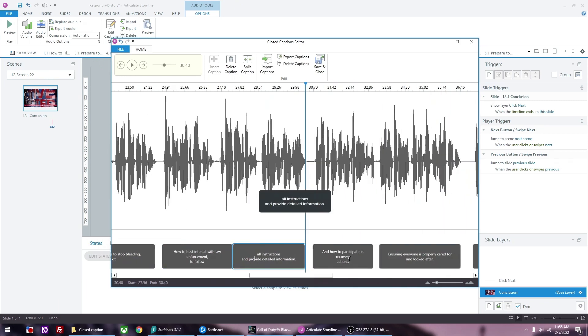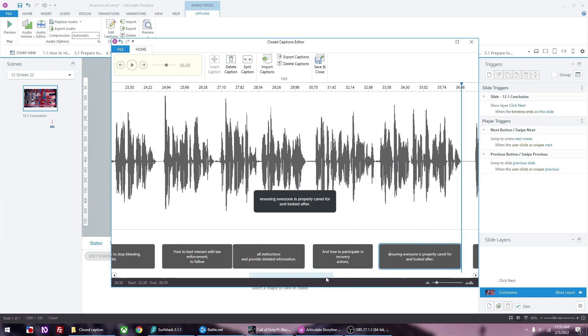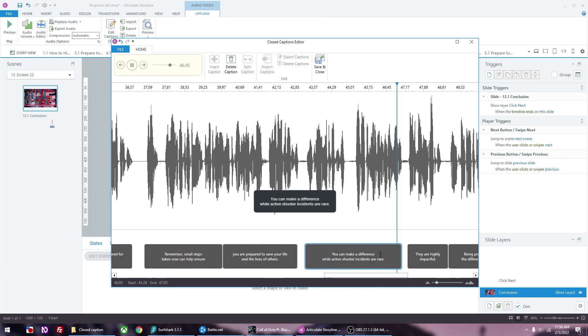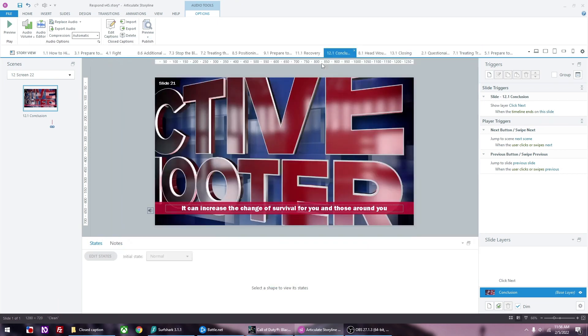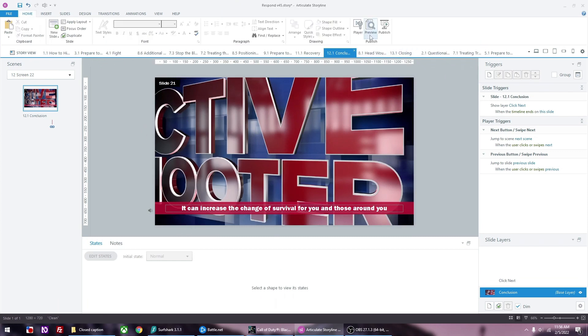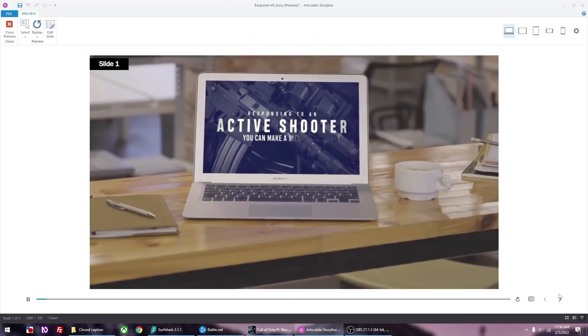Here I'm going to the captions and making corrections to any errors I see. Once you're done, you click Save. Then preview the slide and double check the captions to make sure everything looks good.